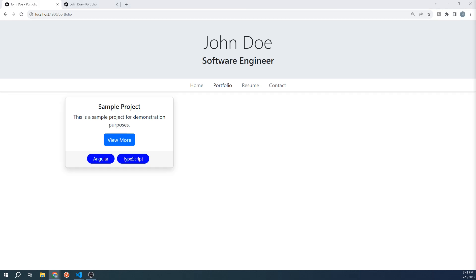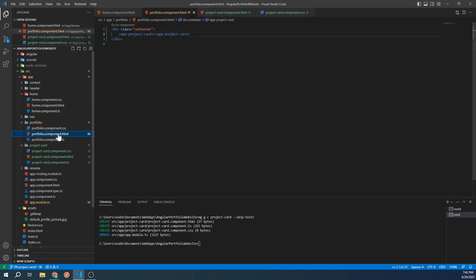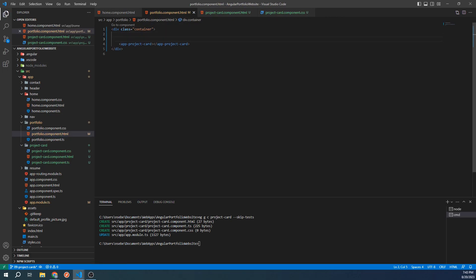And as mentioned earlier, one of the benefits of setting up the card component the way we did is that we can add multiple cards pretty easily. Let's see what that looks like now. Let's open up the HTML template for our portfolio section. Inside of here, let's add a row. Next, let's create a column.